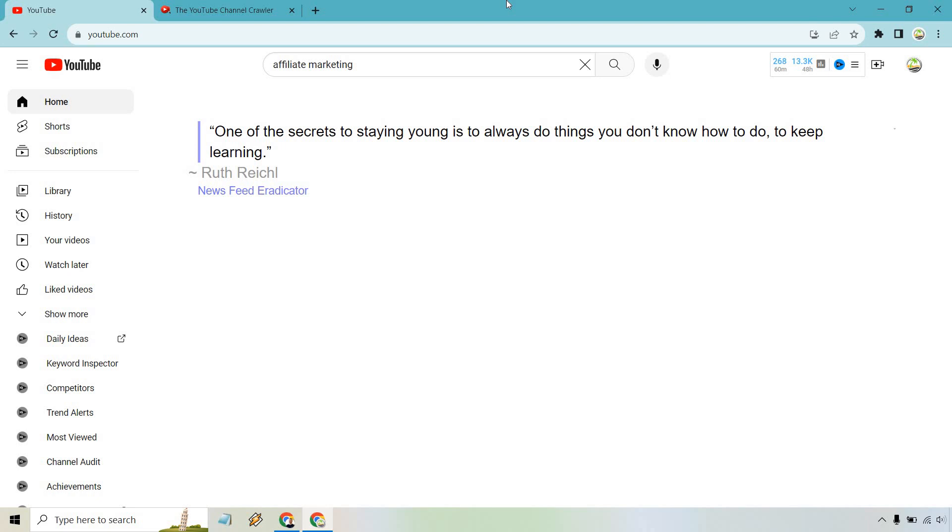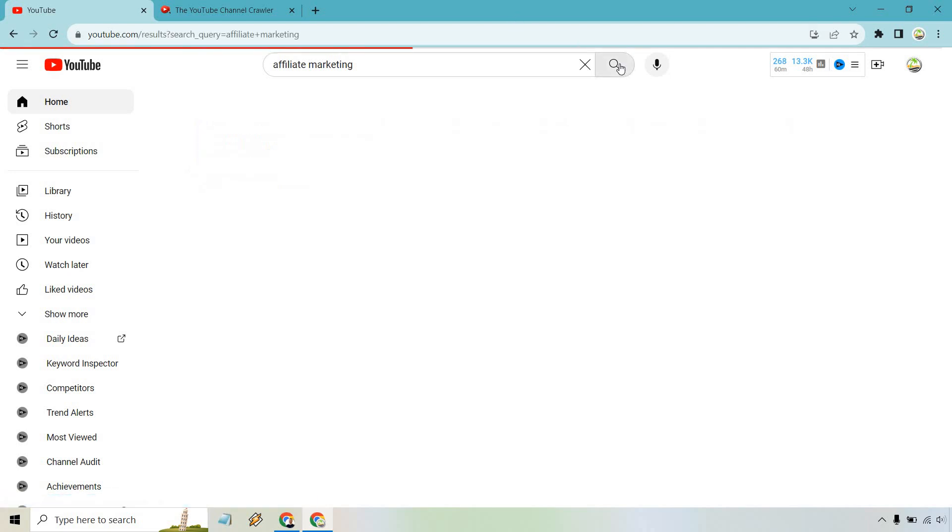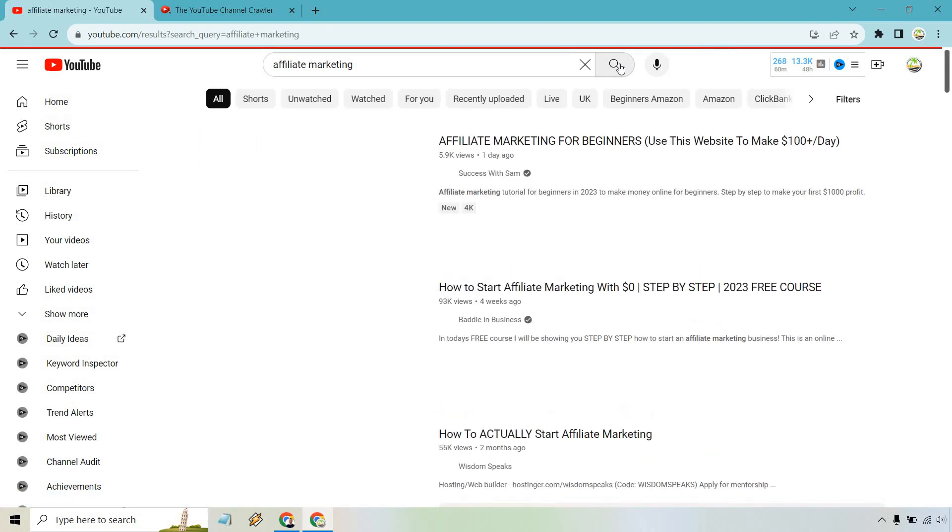So here's how to find small channels on YouTube. There's two great ways to do it. I'm going to save the best for last. The first one is very quick. So type in the keyword that you're looking for, so affiliate marketing here.